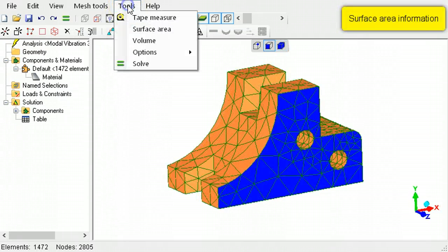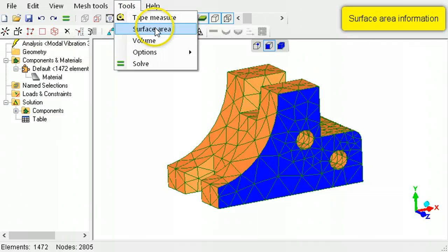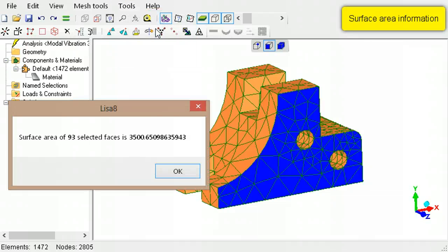Surface in the Tools menu will report the surface area of any faces that have been selected.